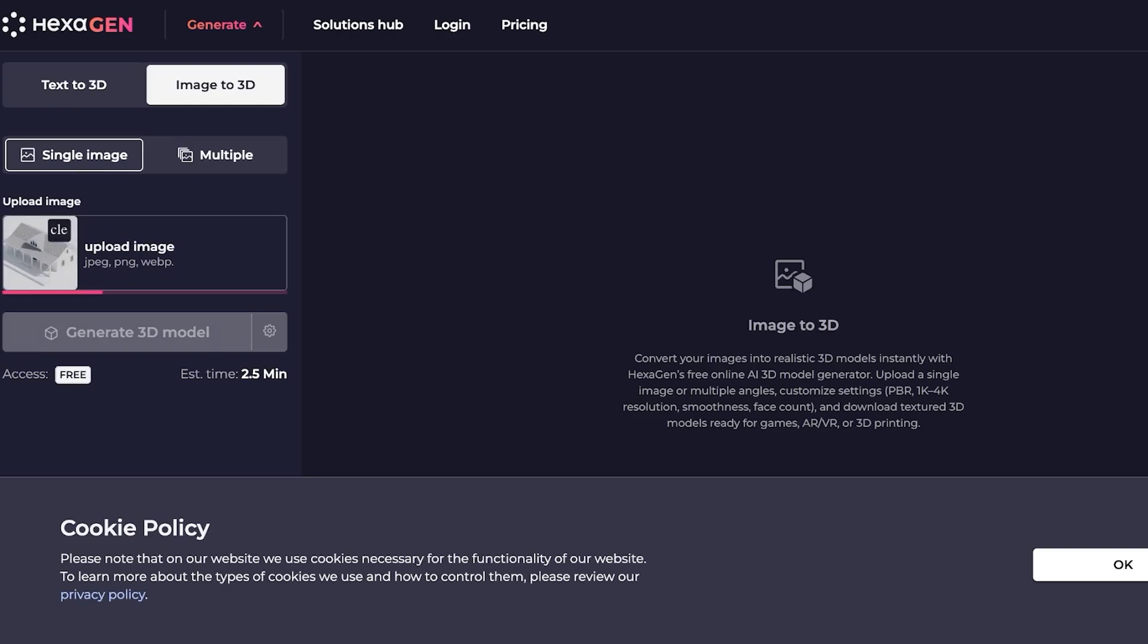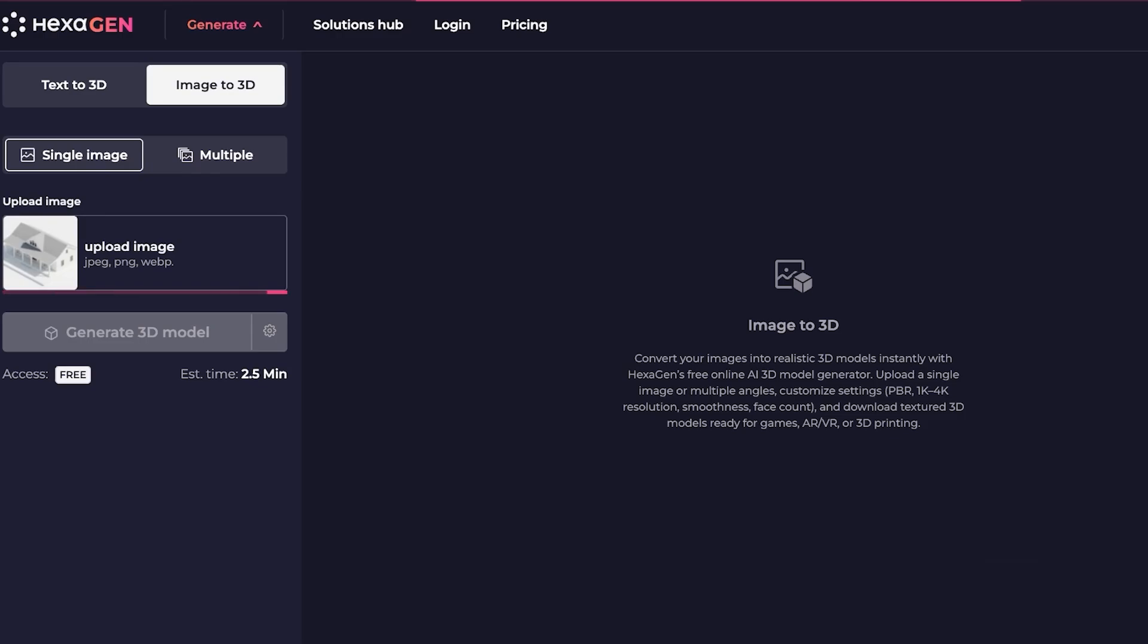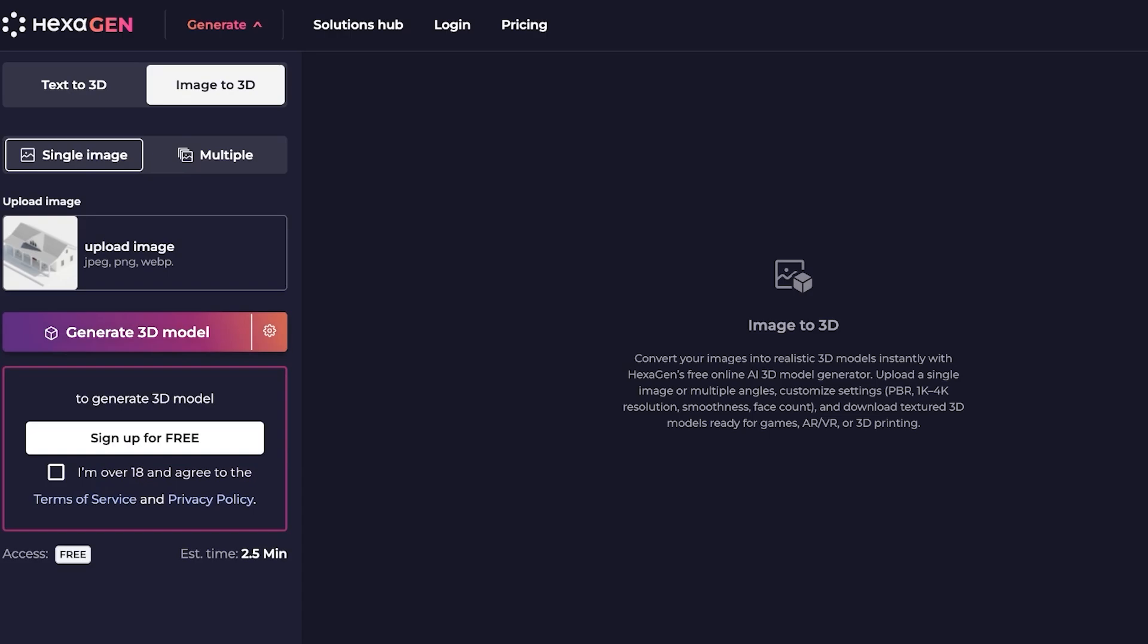I would just upload my image over here to convert it into a 3D model. There are some free to use tools out there, there are also some paid tools. You can get started on Hexagen for free, so you guys can just follow along and do your first couple of images on Hexagen completely for free. I'm just going to do this over here and then click on generate 3D model.